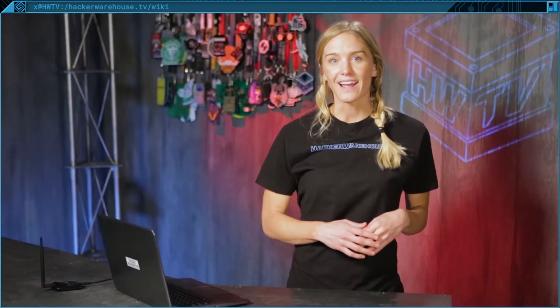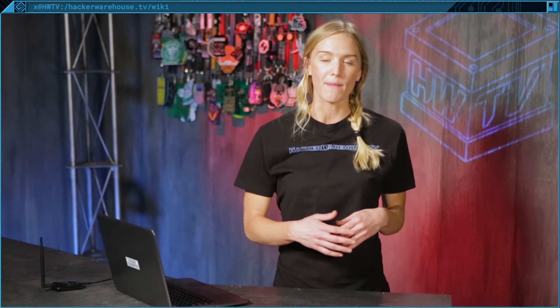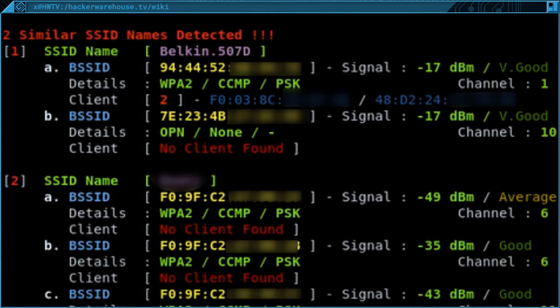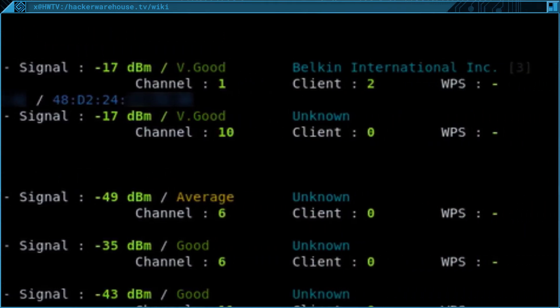Another type of attack you can detect is an evil twin. These parent-trap-esque attacks rely on forcing a client off your network, imitating your network with a bogus access point, and hoping your device will automatically reconnect to their network. WAIDPS will take note of any time a new SSID is made and warn you if it matches another one. We recorded an example of this attack: the SSID Belkin.507D was being broadcasted from two distinct networks. The first SSID shows clients connected and the manufacturer as Belkin International Inc., while the other shows no clients and an unknown manufacturer — a telltale sign of an evil twin, and a bad one at that, because they didn't even spoof their MAC address.